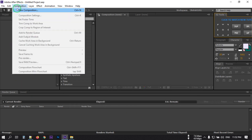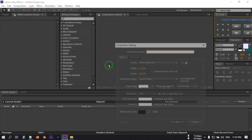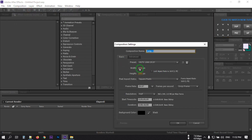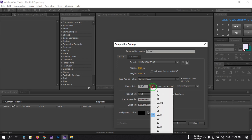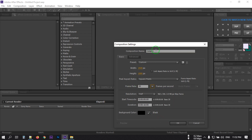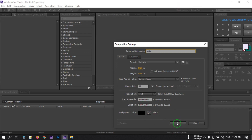First, open After Effects, then go to Composition and create a new composition. I'm going with 1920 by 1080 pixels and 30 frames per second. You can rename it to 'main'. I'm making it 16 seconds long and the background color is black.